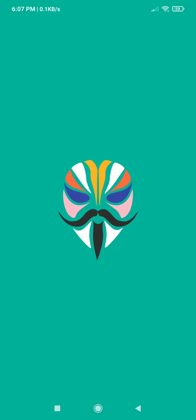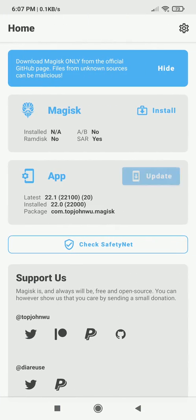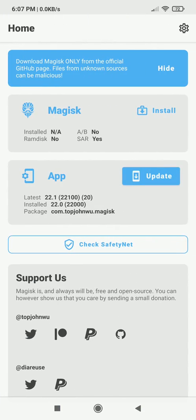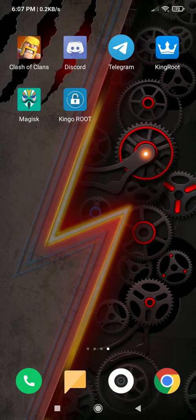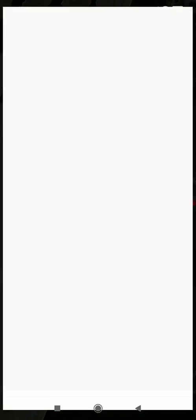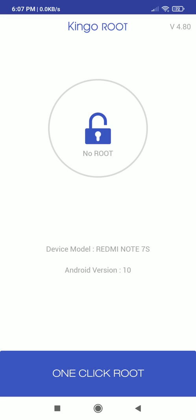Kingroot and Magisk are free. Kingo root is also free but it charges a small amount for rooting some devices. One click root is not free, you can check on their website if your device is supported or not.